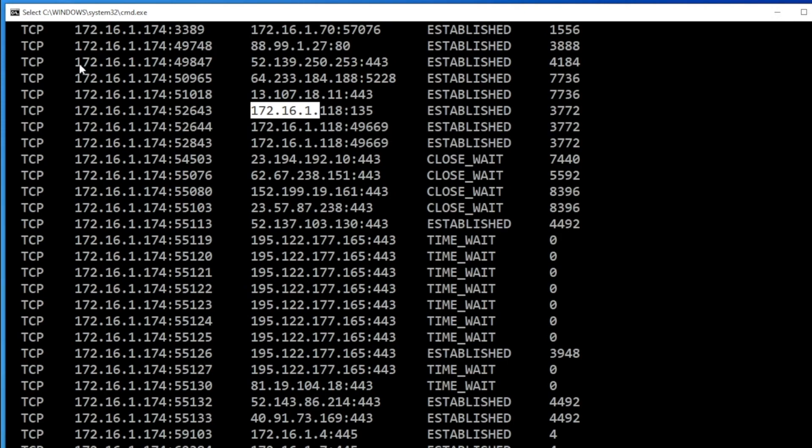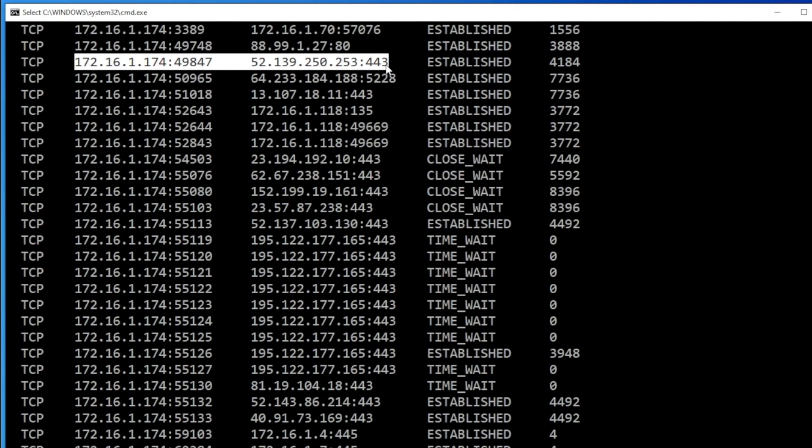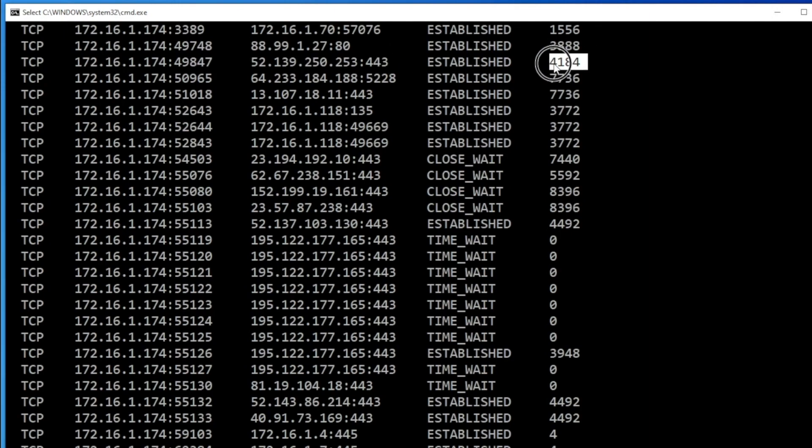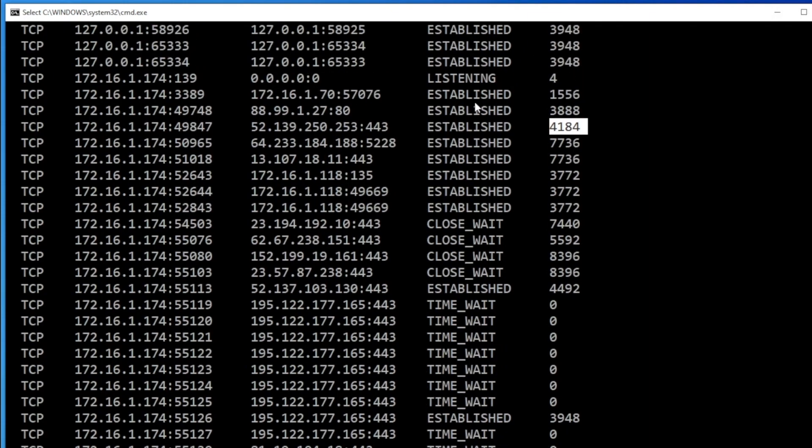All you have to find out is your local IP address sending data to external IP addresses or public IP addresses across the internet. So just write down these process IDs. In my case, I will just write down 4184. And then I will also double check 88.99. This is also an internet IP address.